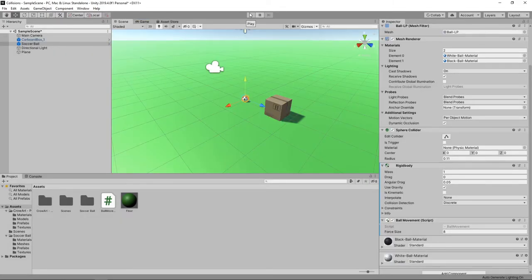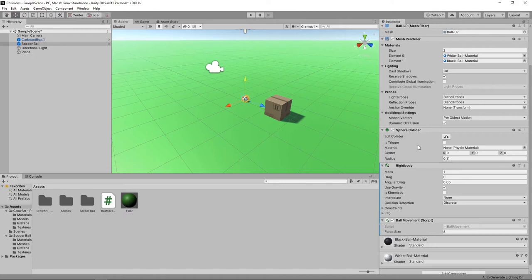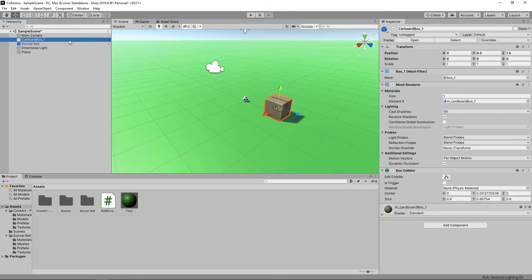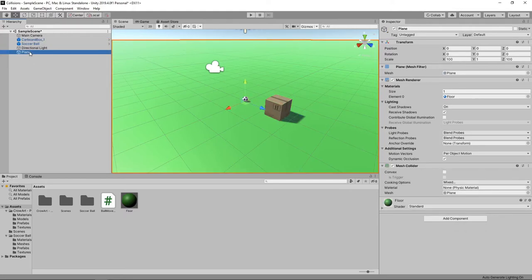Unity knows how to handle collisions between our objects because they all have collider components. The ball has a sphere collider component, which allows you to define the centre and the size of the collision sphere. The cardboard box has a box collider component, which allows you to define the centre and the size of the collision box. The plane has a mesh collider component, which allows you to select a mesh to be used to detect collisions.